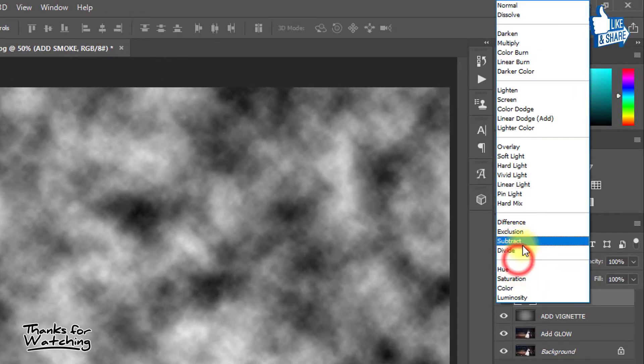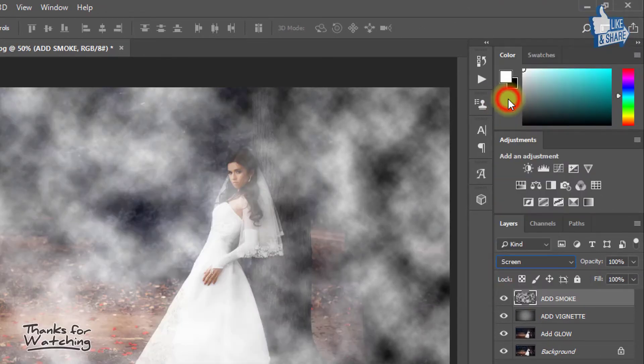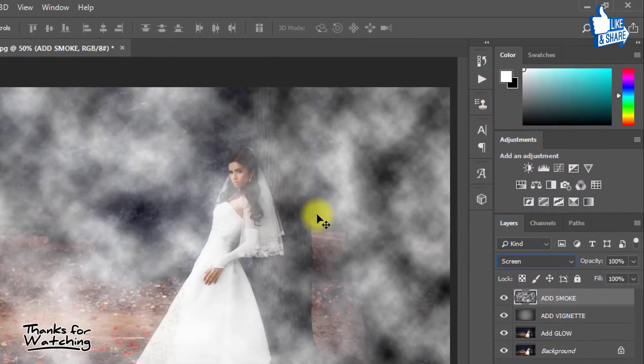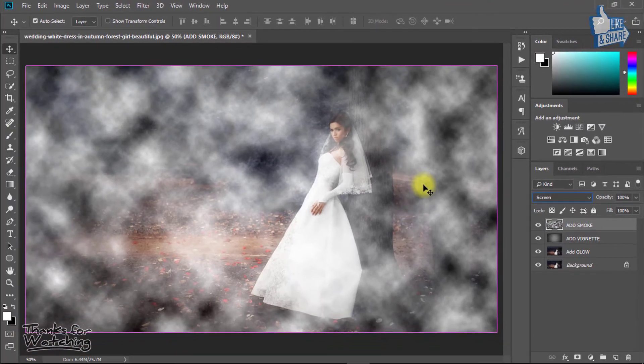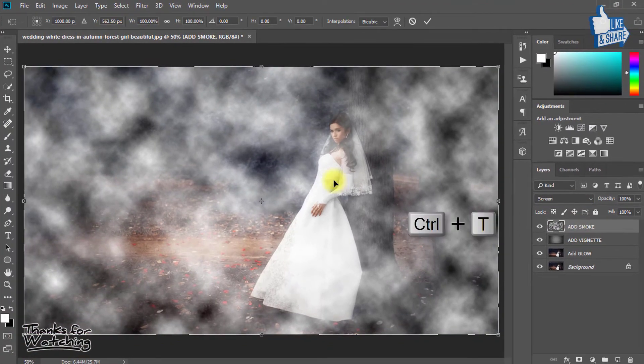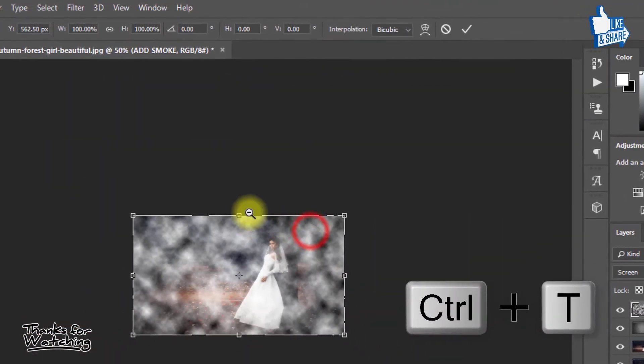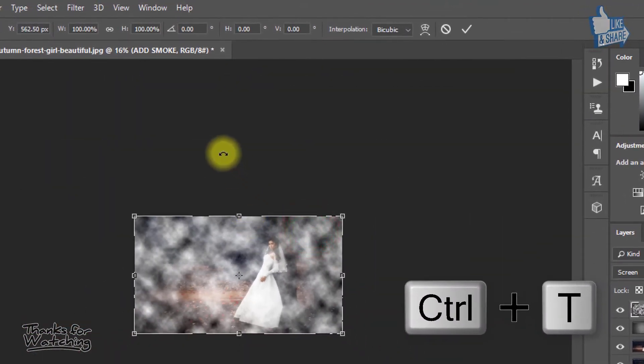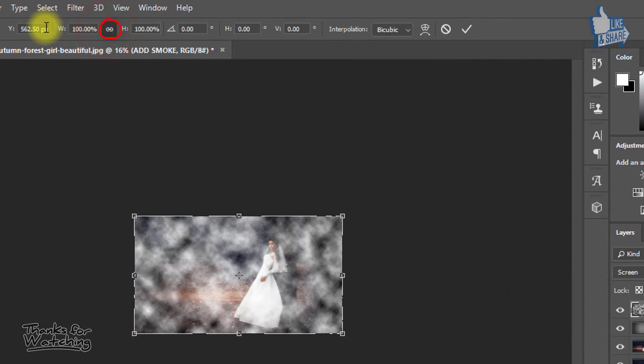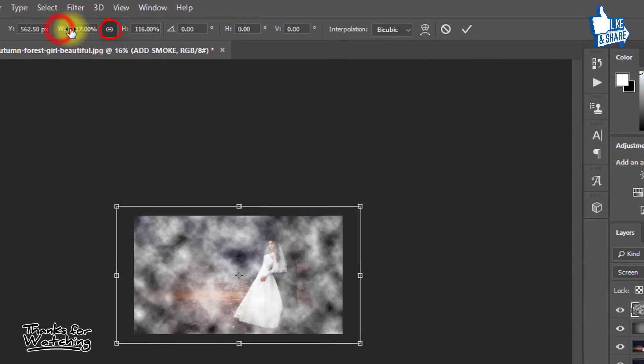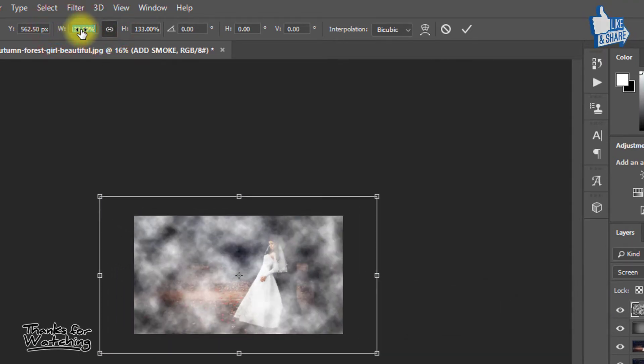From blending mode, select Screen. Now press CTRL T and click on this symbol, and easily drag and increase your image.